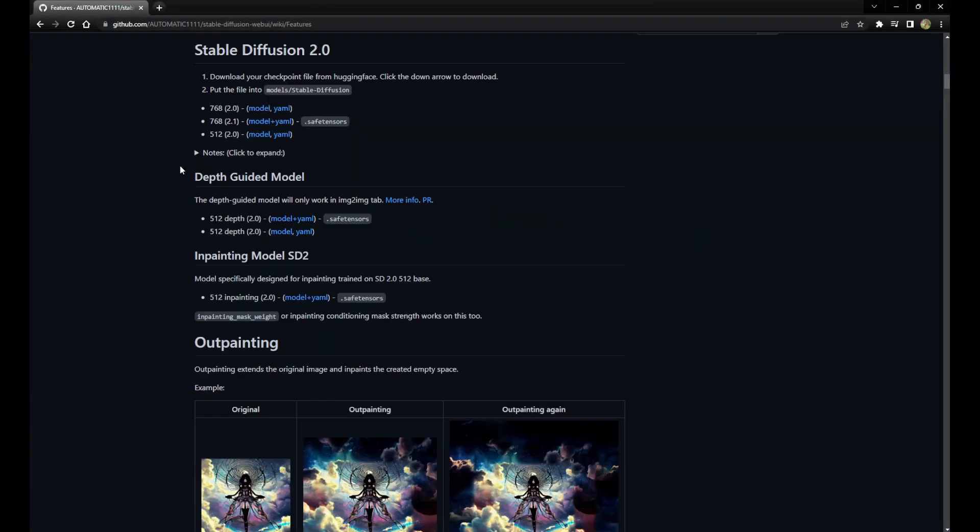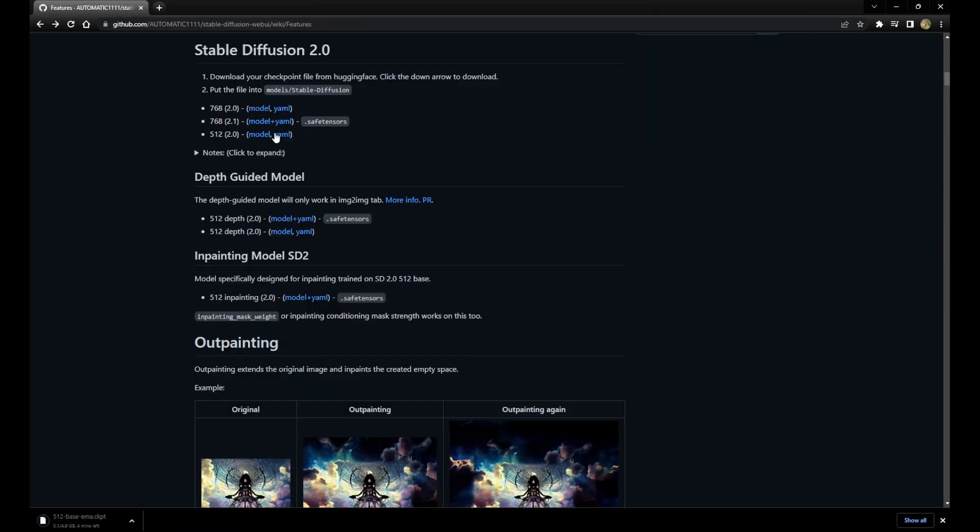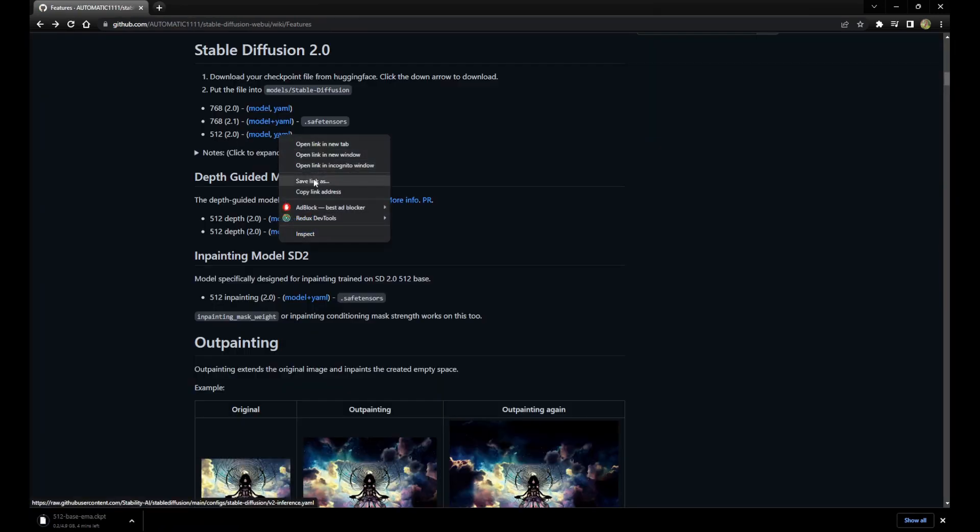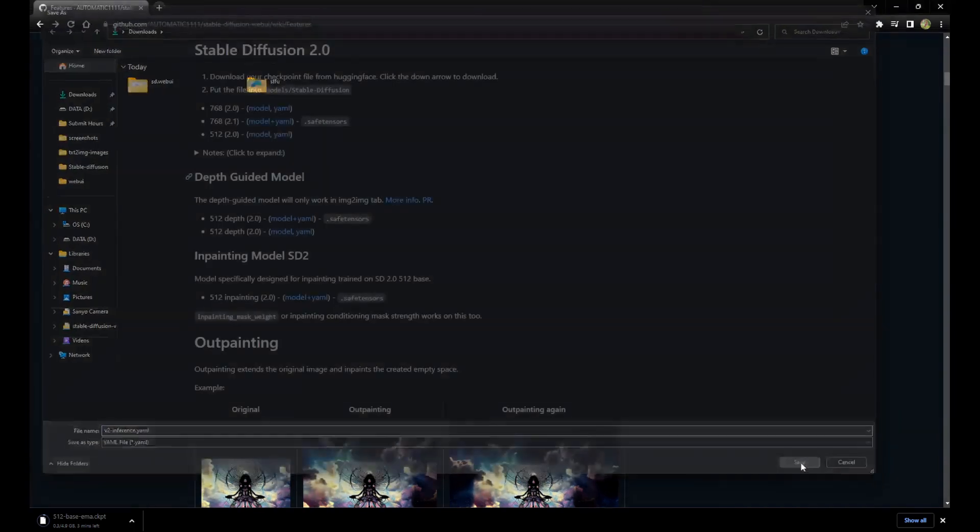First, you're going to want to download one of the Stable Diffusion checkpoint files and the config file associated with that file from the Hugging Face website. Links are provided in the description.